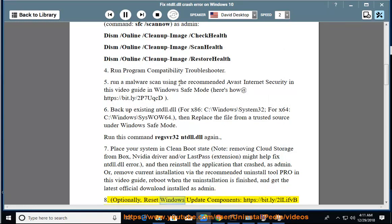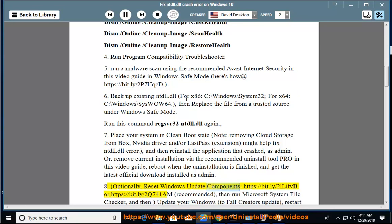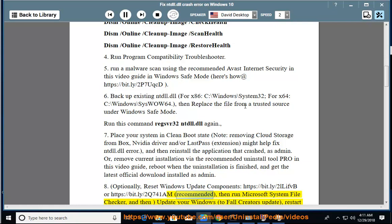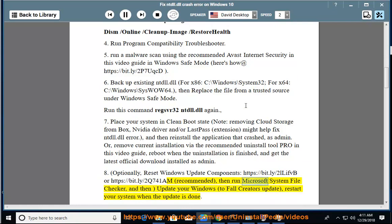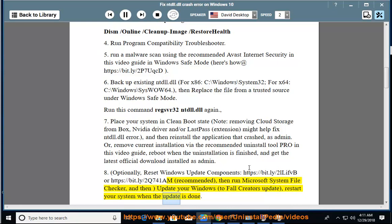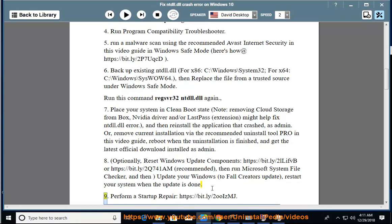Optionally, reset Windows Update components at https://bit.ly/2lloFvb or https://bit.ly/2kb7uqcd. Recommended: then run Microsoft System File Checker, and then update your Windows to Fall Creators Update. Restart your system when the update is done. 9.